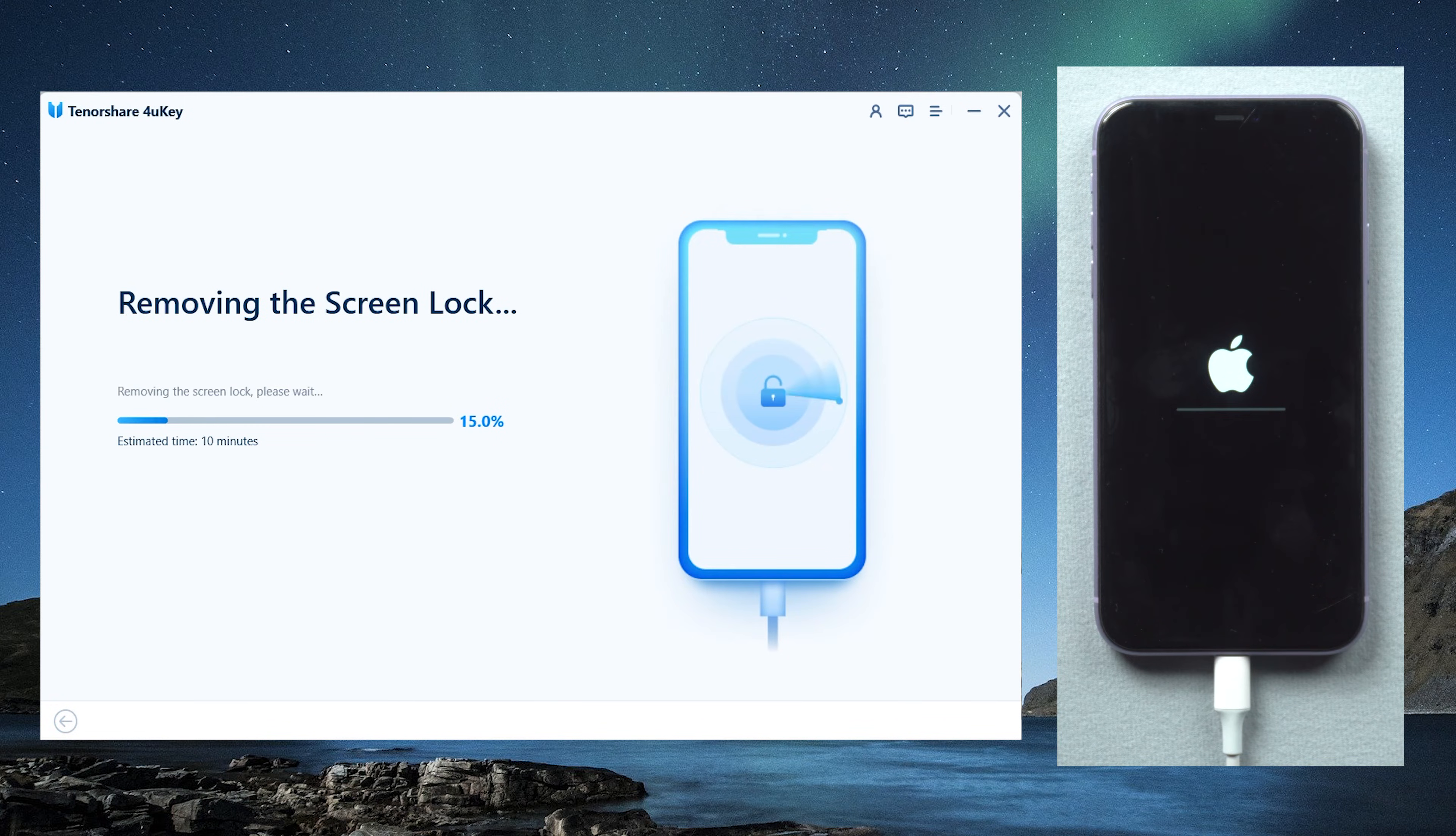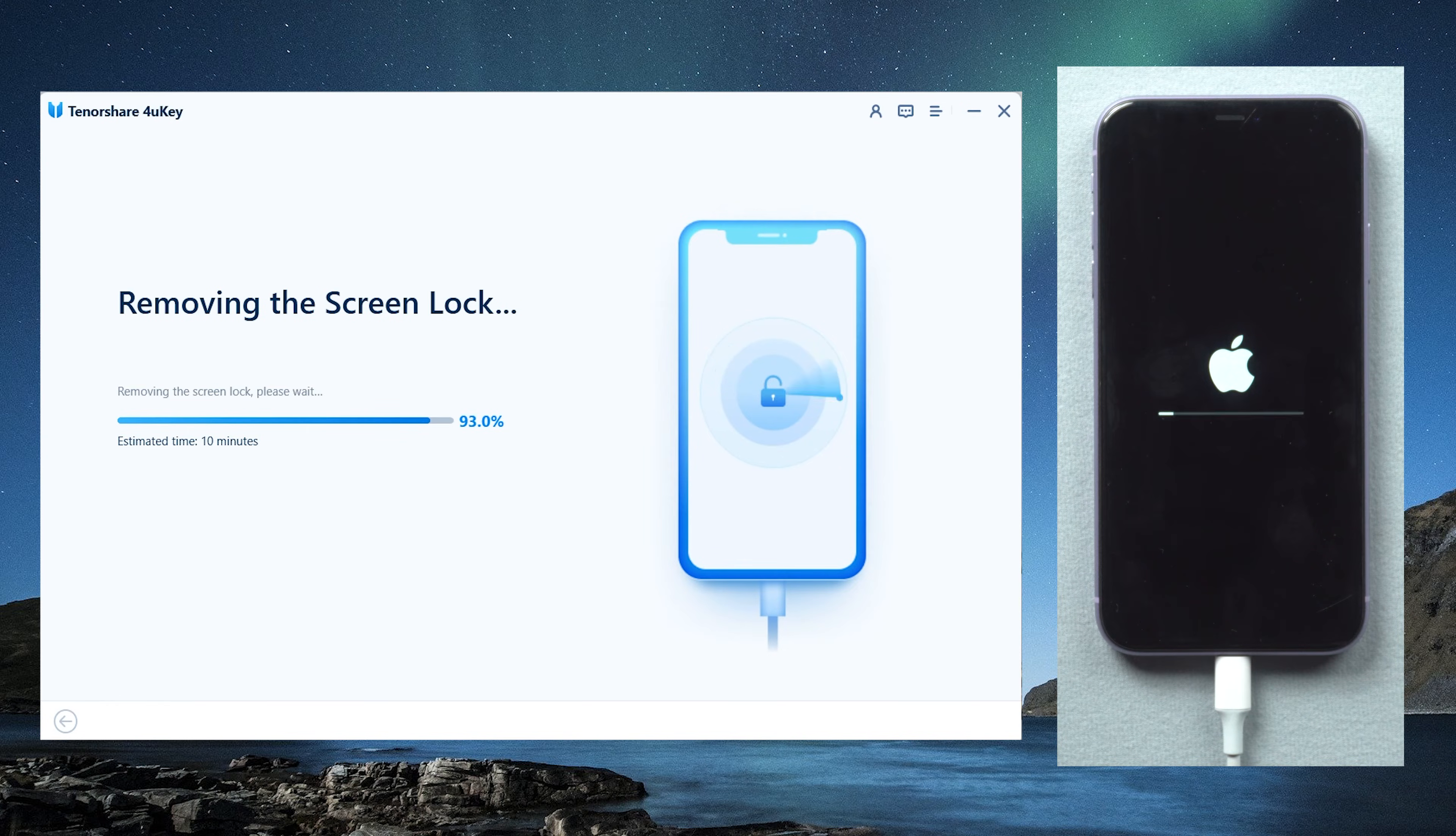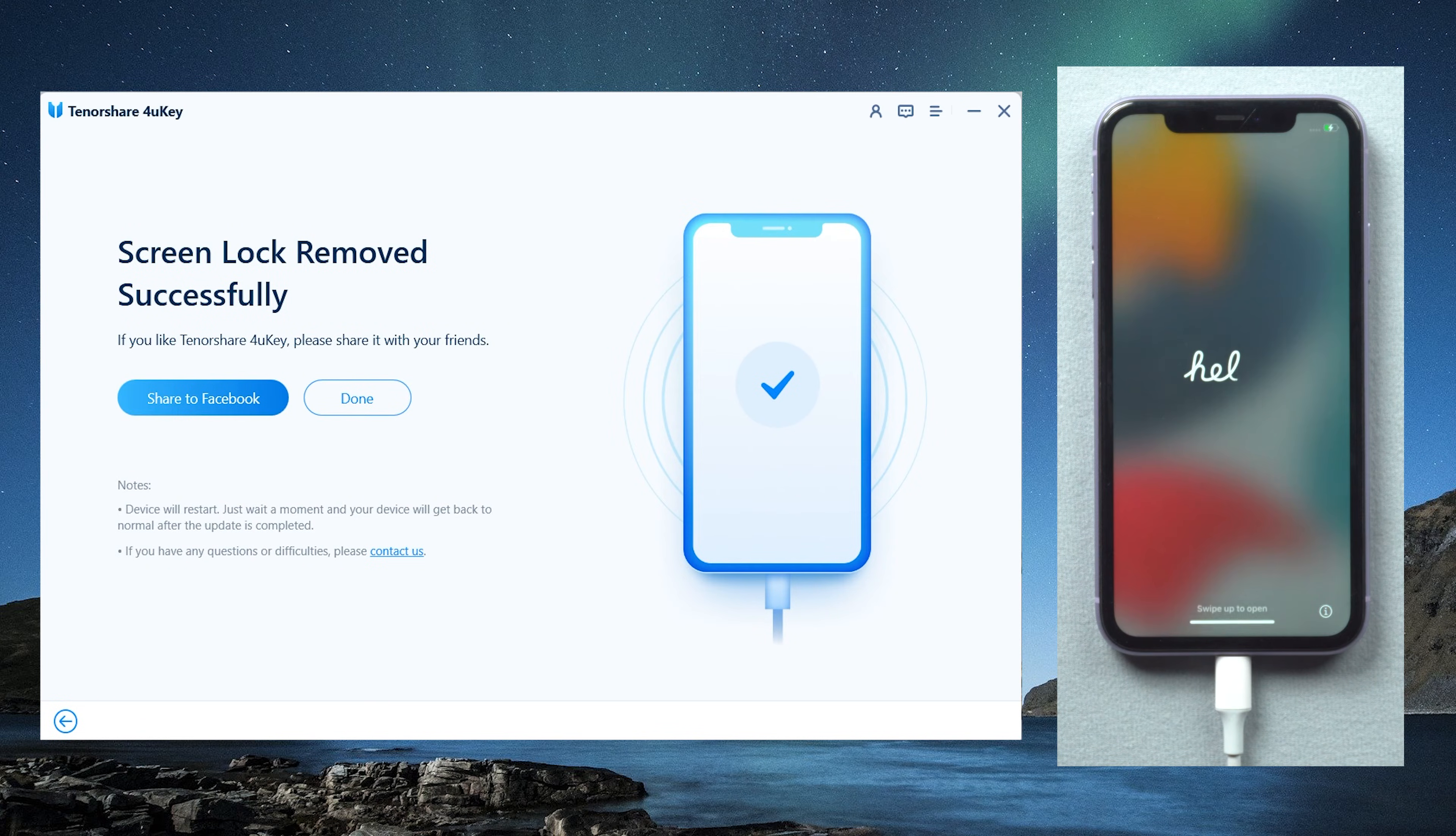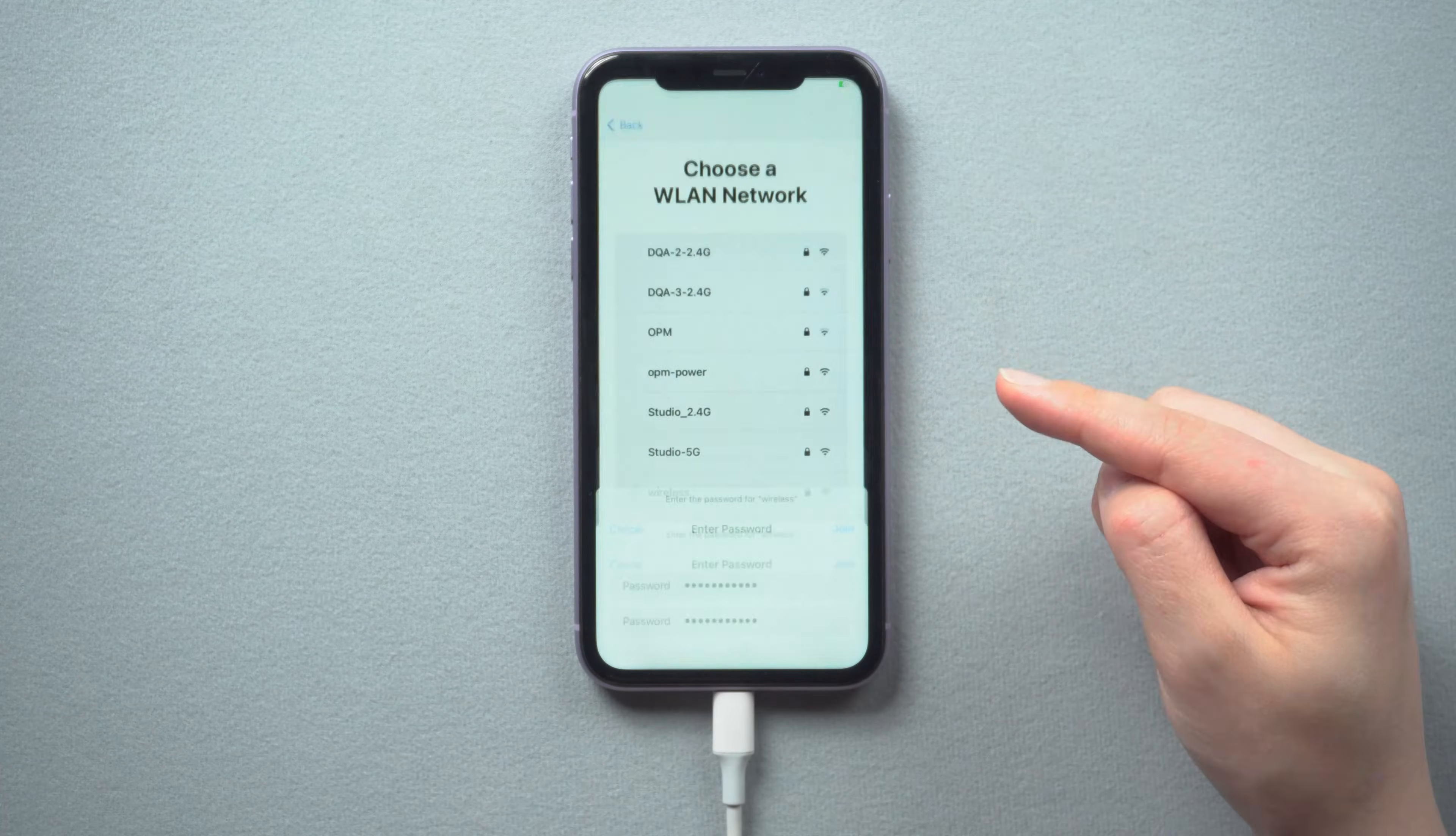And 4uKey will start to remove the iPhone screen lock. It takes only about 10 minutes, so be patient. Well done. You are now free to set up your iPhone.